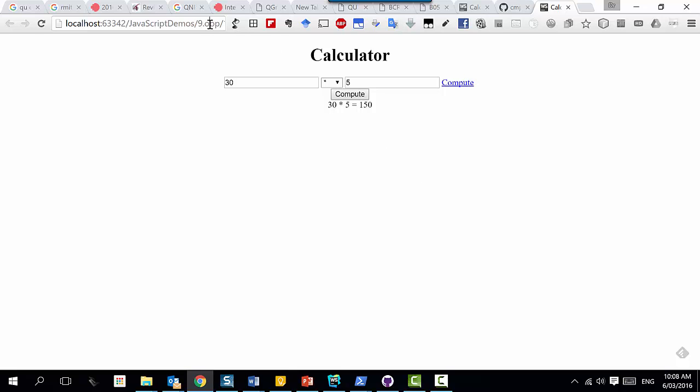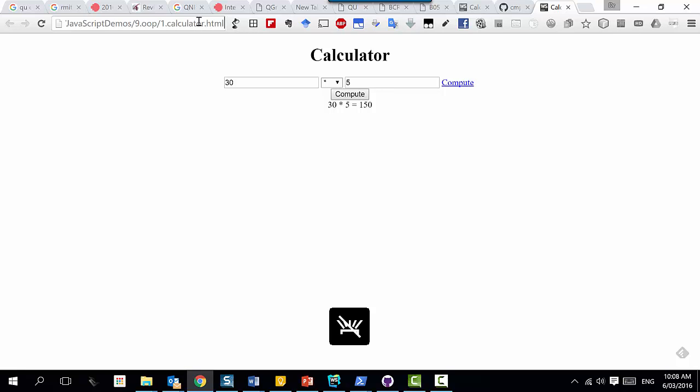This is an HTML page - the extension is .html. There is no server side. That was all happening on the client. The algorithm: we got the input, changed the numbers, computed using the operation, and displayed the result. Where is the DOM involved? How did this compute implementation manipulate the DOM in this example?